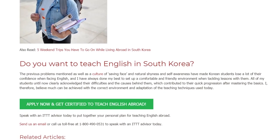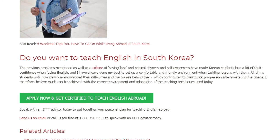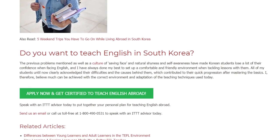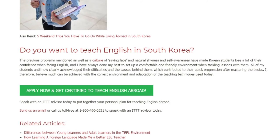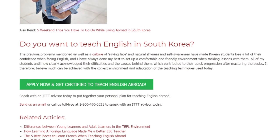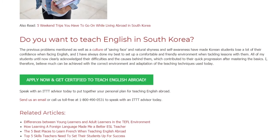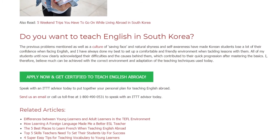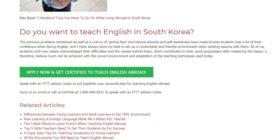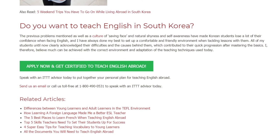I therefore believe much can be achieved with the correct environment and adaptation of the teaching techniques used today. Speak with an ITTT advisor today to put together your personal plan for teaching English abroad. Send us an email or call us toll-free at 1-800-490-0531 to speak with an ITTT advisor today.